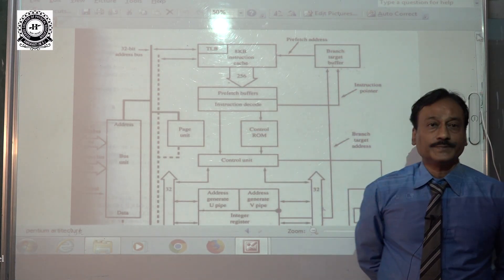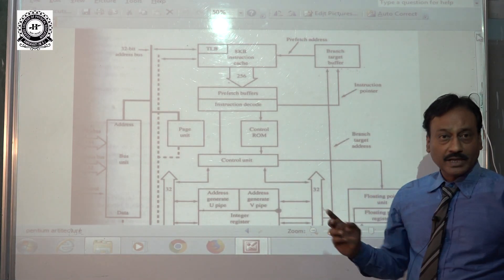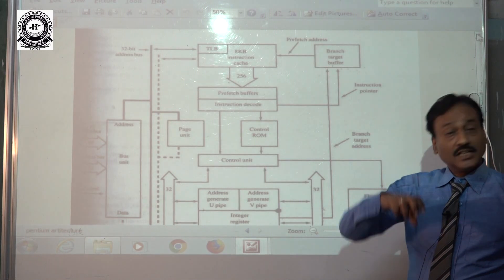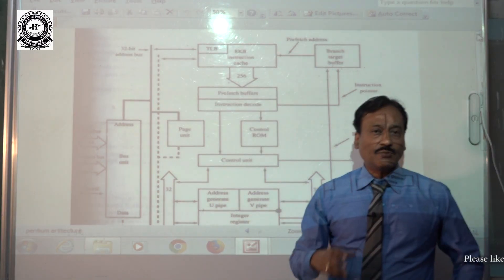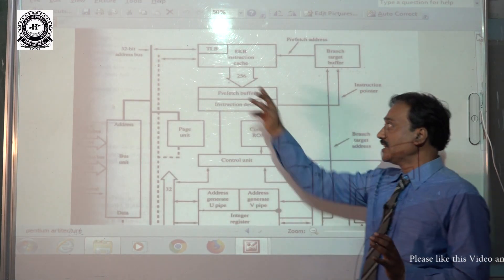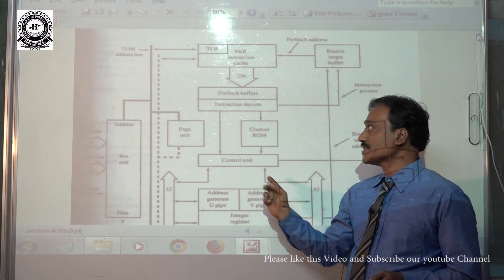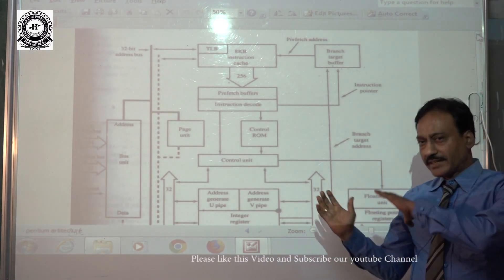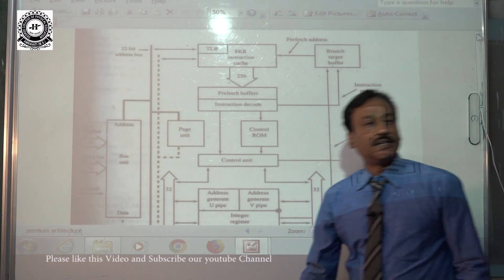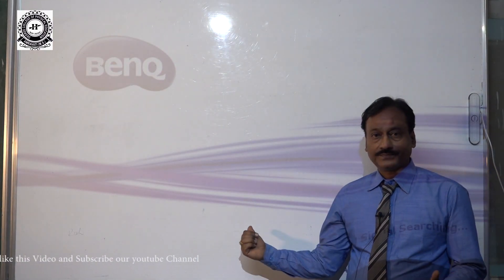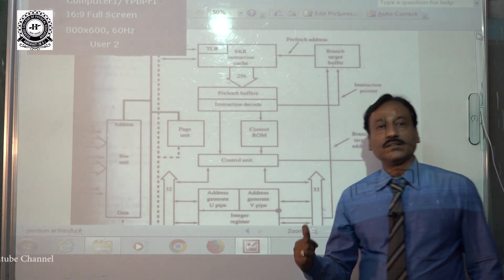Inside the processor there are two pipelines — U pipe and the V pipe. Because of this, two instructions are executed simultaneously by the microprocessor. It is called a dual-core processor. For continuous feeding, 32 bytes are fed at a time into the prefetch buffer, providing feeding to both the U pipe and the V pipe, successfully demonstrating the superscalar function.